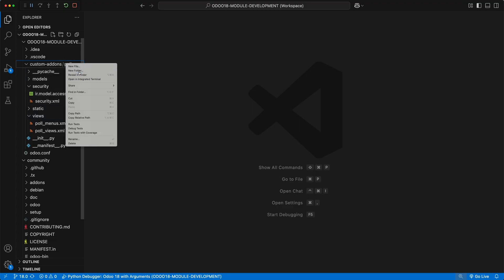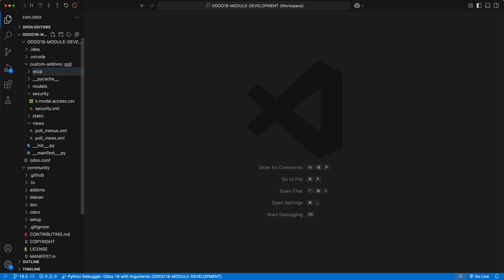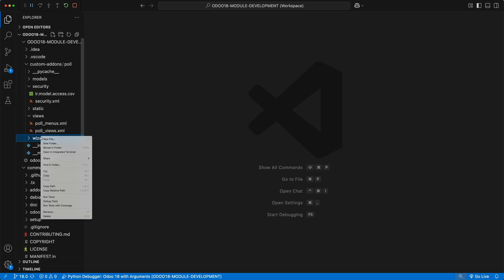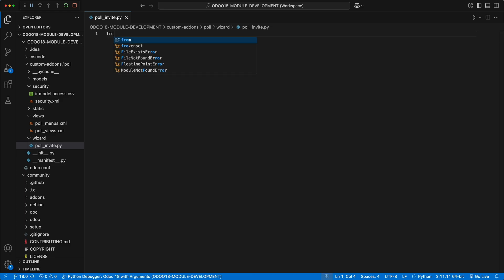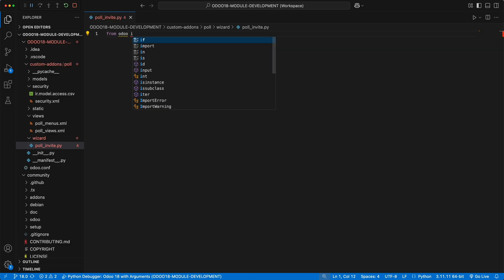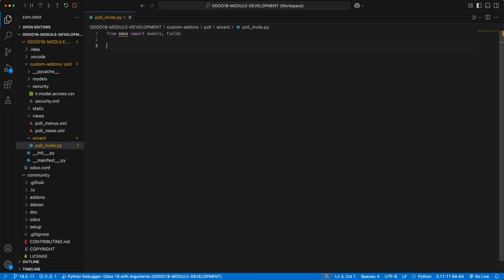To implement this feature, let's start by creating a new folder wizard. Inside that folder, create a new file, pollinvite.py. Then import models and fields from Odoo. Creating a new wizard is the same way like creating a new model by creating a new class and inheriting Odoo models.